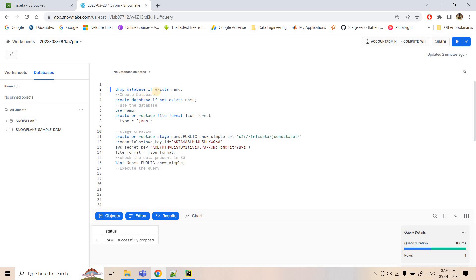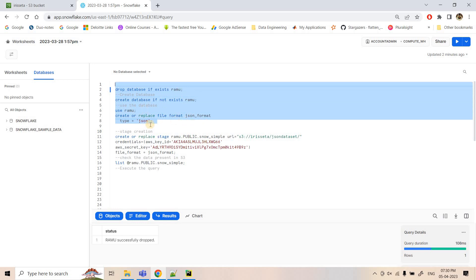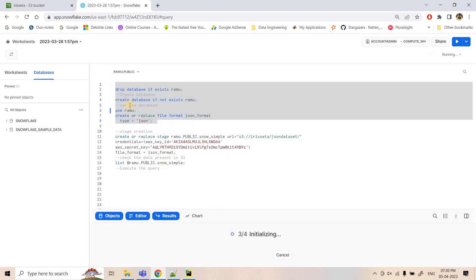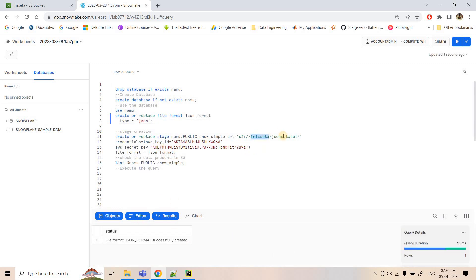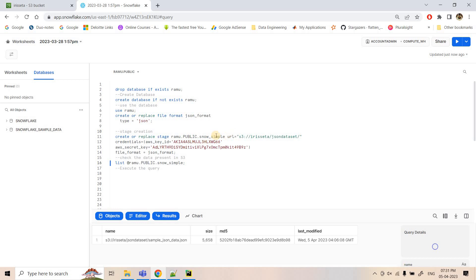First we are dropping the database if it exists — the database name is 'ramu' — then creating that fresh database, using it, and creating a file format with type JSON. Now we are pointing to our S3 bucket within the JSON dataset folder where the JSON data was uploaded, and creating a Snowflake external stage named 'snow_simple'. For authentication we are using AWS access key and secret key, though IAM role-based authentication is also possible. The file format is also set to the JSON file format we created.